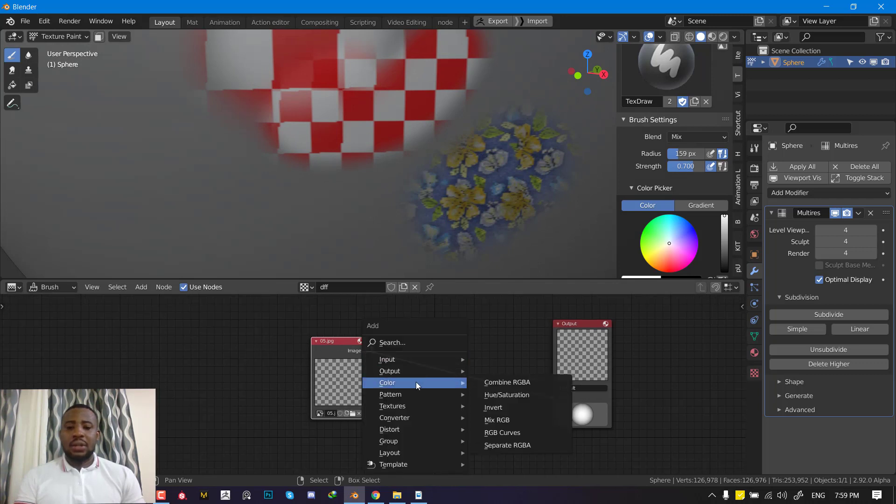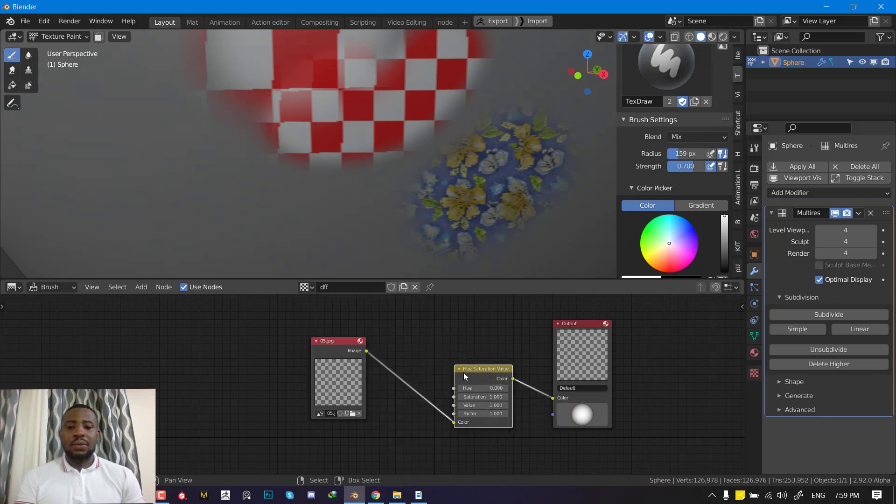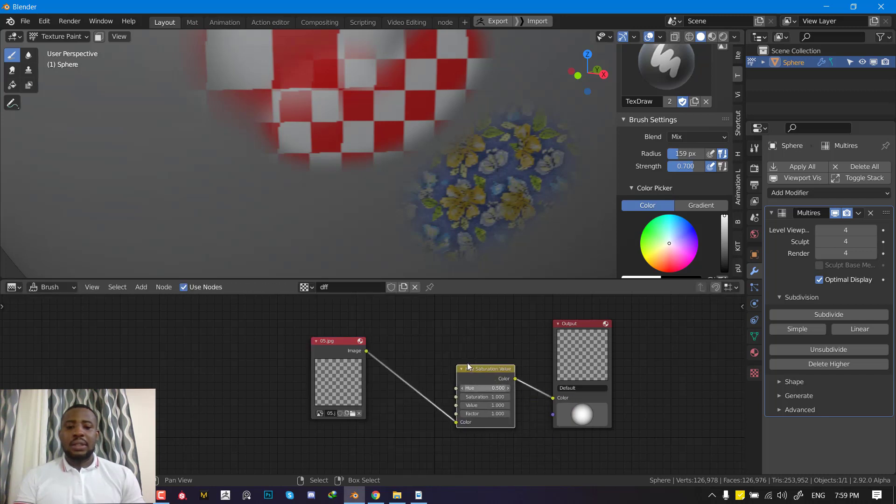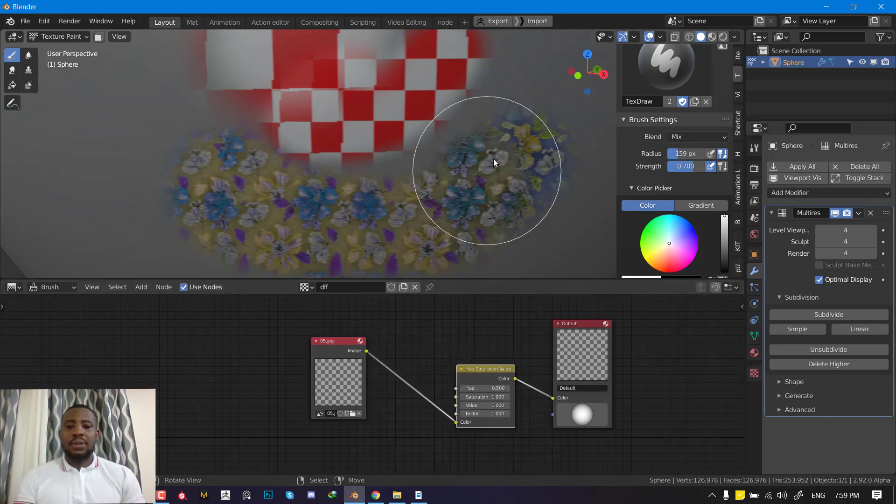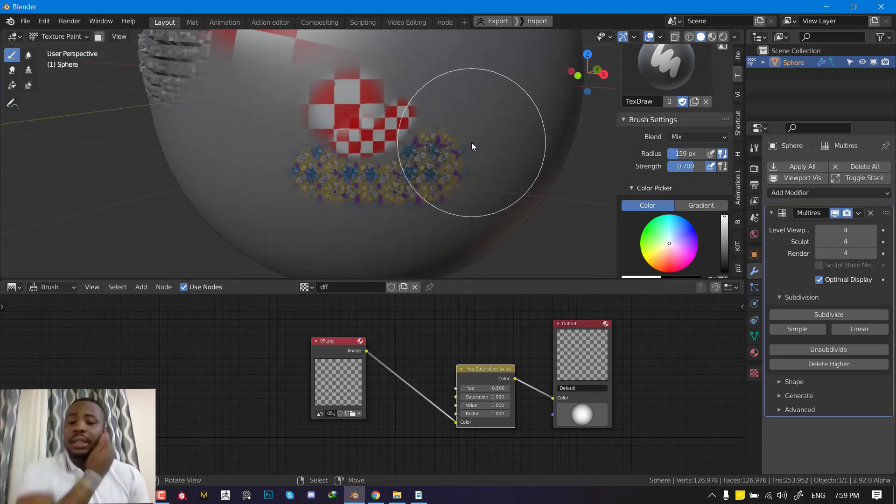If we want to change the color, we could do this different ways because this is a node setup. We could use the hue and just adjust this, and it gives you a different color. So there's no limit to this.